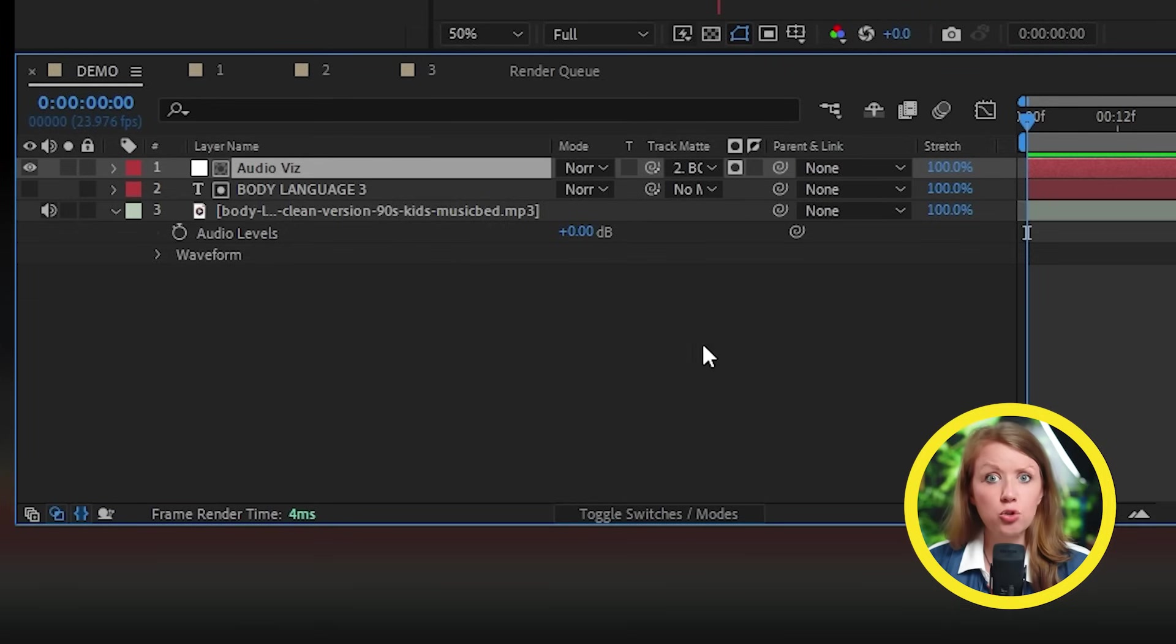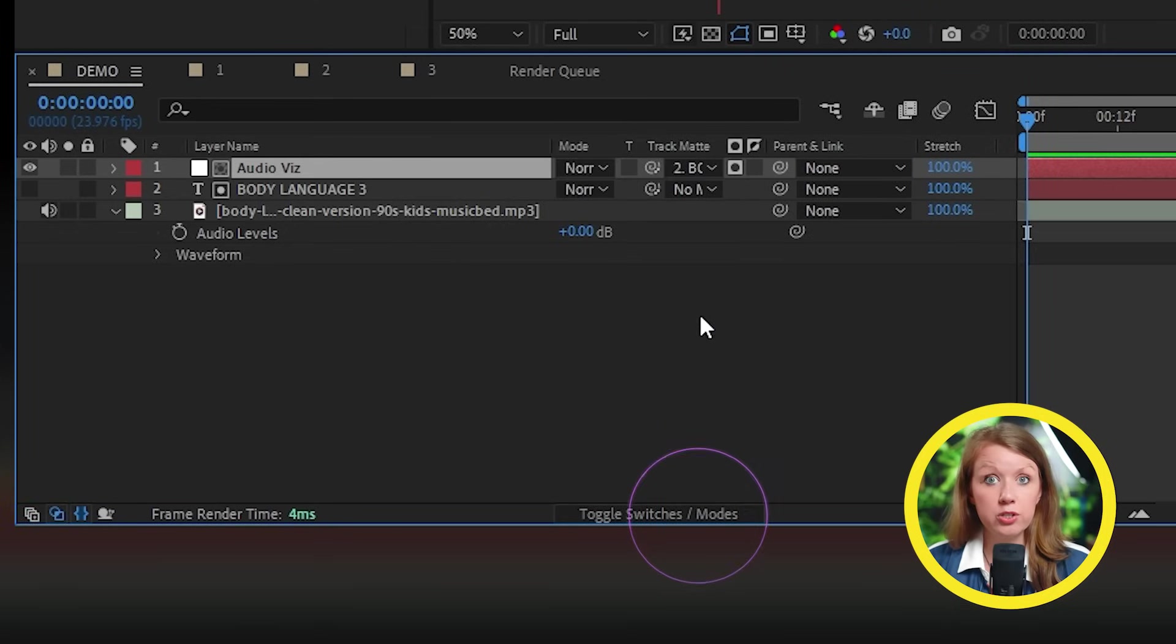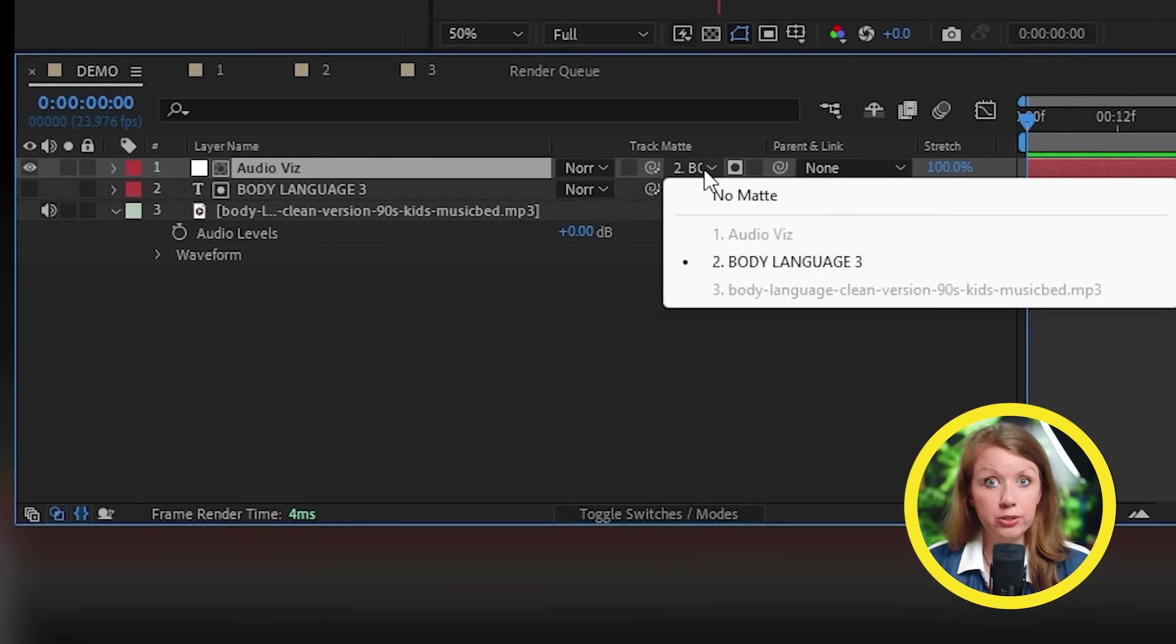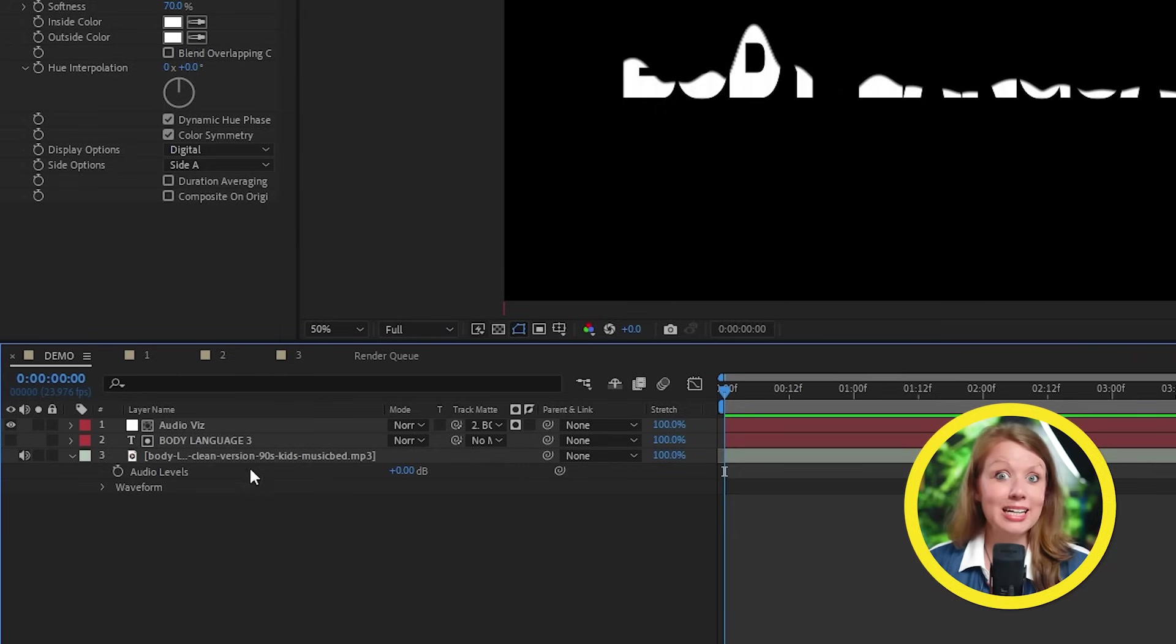If you don't see this option, try clicking on the toggle switches below. That should do the trick. Let's see what we got.